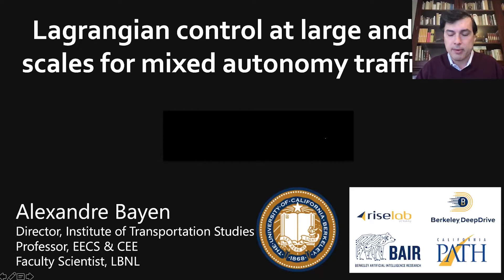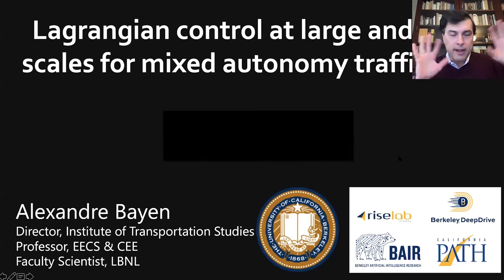This is joint work with the Rise Lab, Bayer, Path, and Berkeley Deep Drive — different consortiums, institutes, and centers at Berkeley.